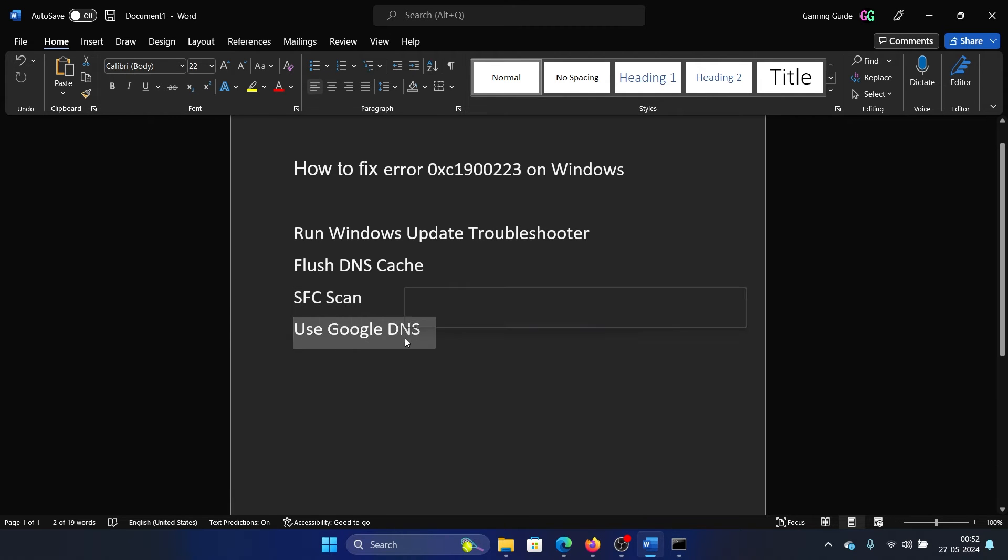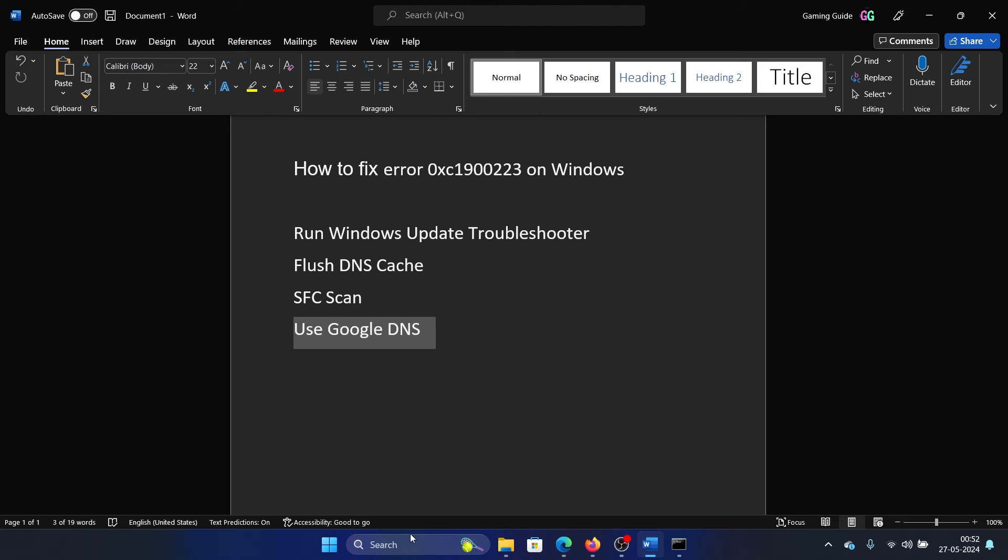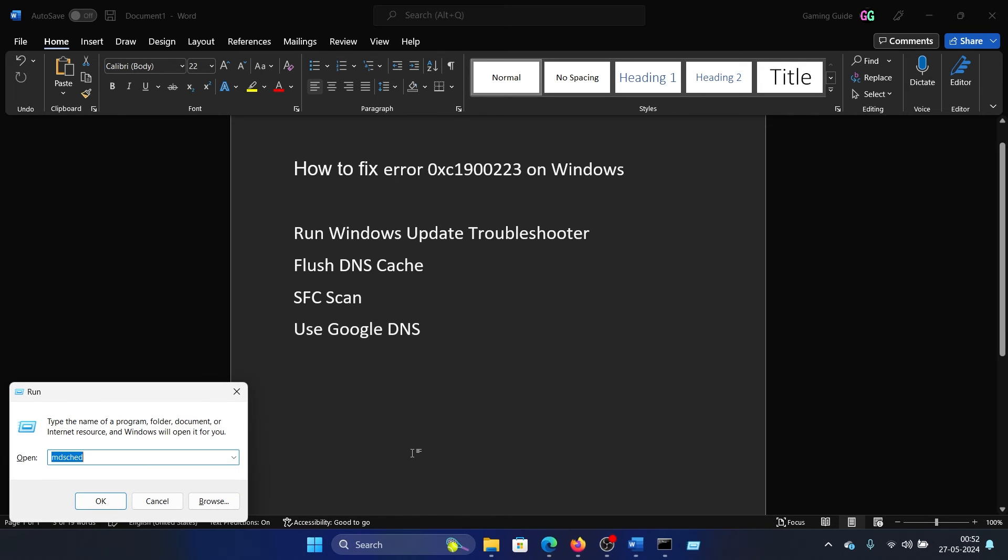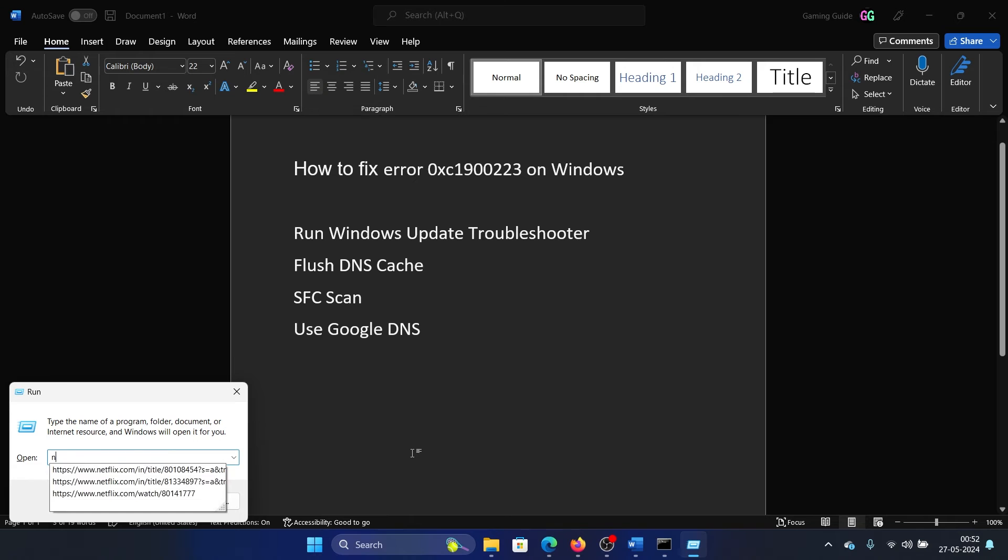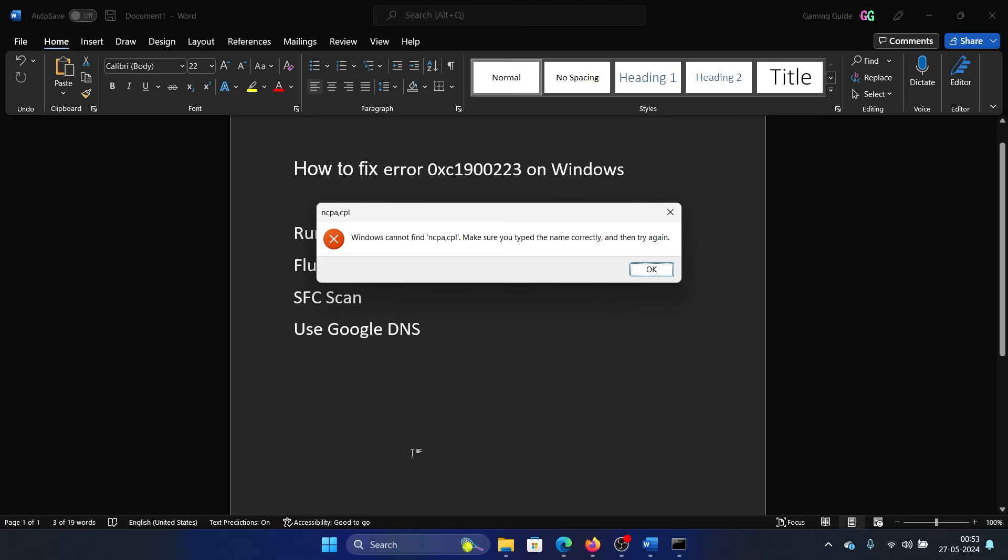The last solution is to use Google's DNS. Press the Windows key and the R button together to open the Run window. Type the command ncpa.cpl and hit Enter.